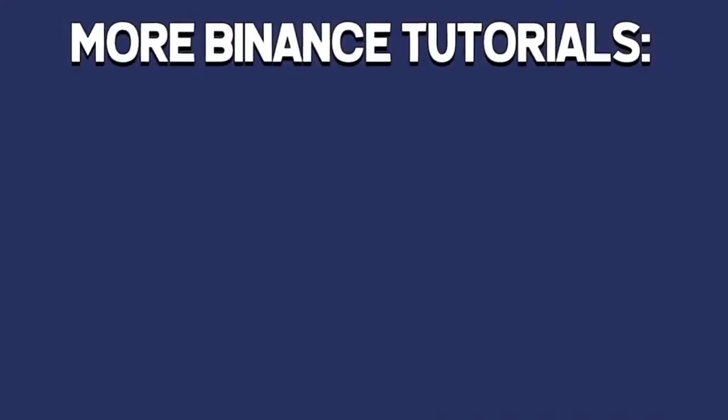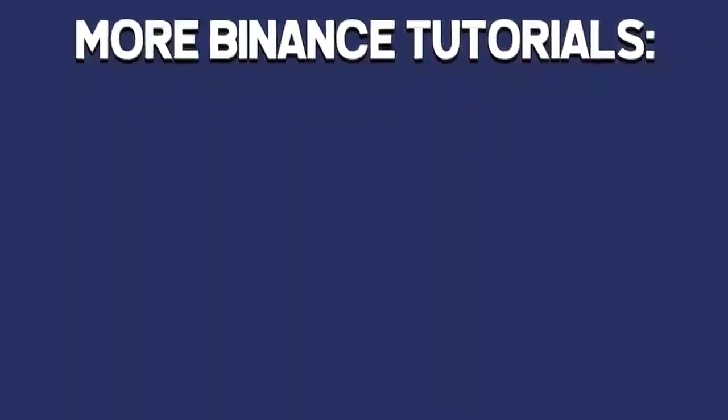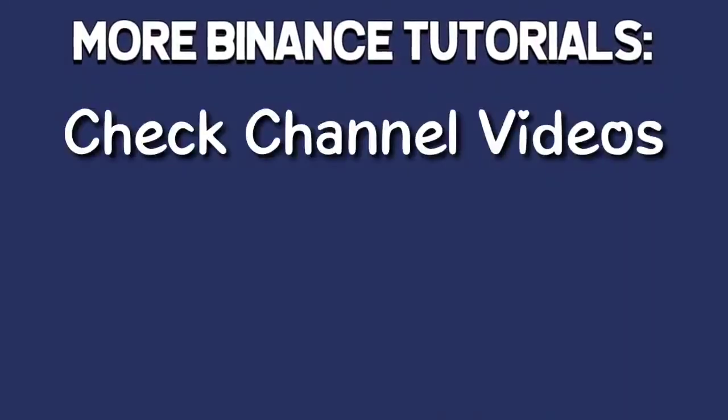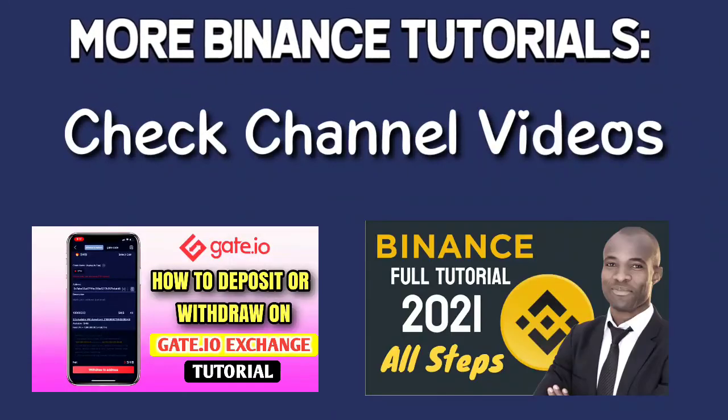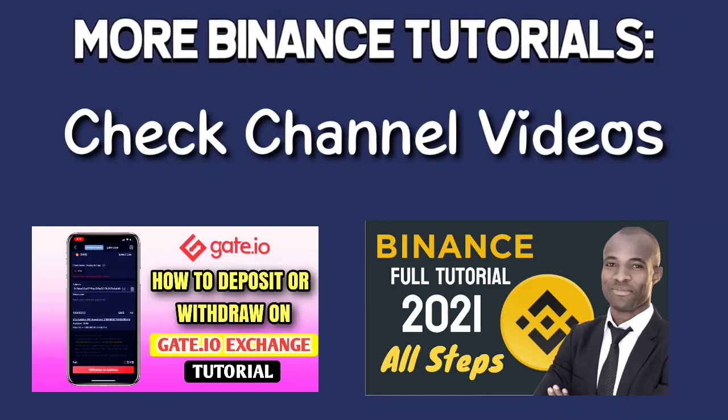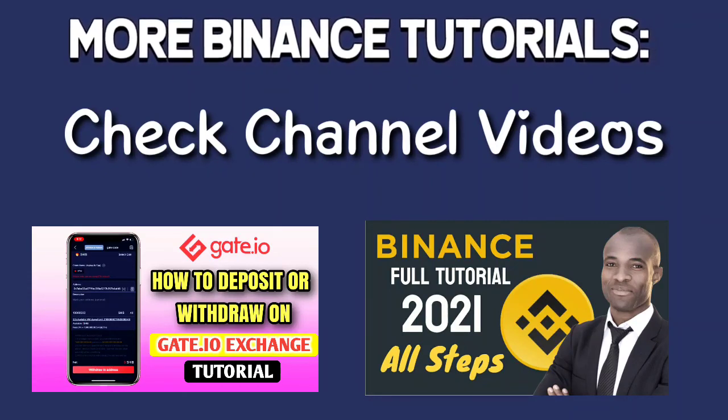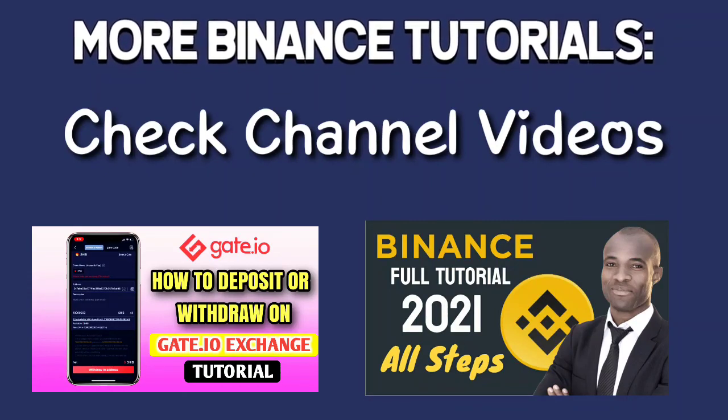If this video was helpful, let me know by dropping a like or leaving me a comment. Of course you could also subscribe to my channel for more tutorials about cryptocurrencies.